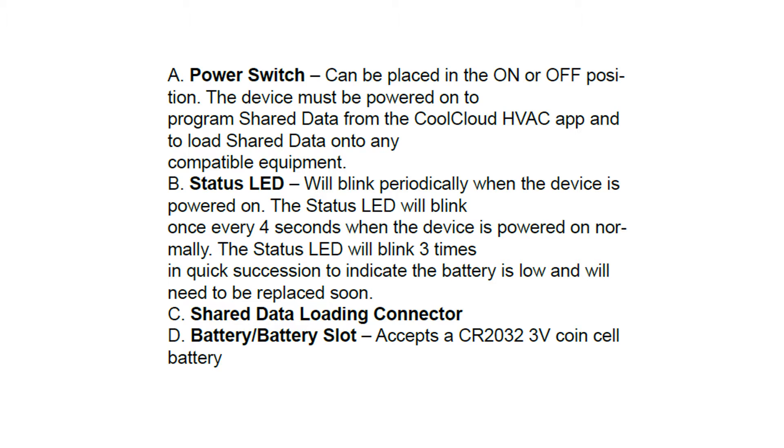It has a power switch that can be placed in the on or off position. It has to be in the on position for programming or moving data to the board, otherwise just to save battery power.